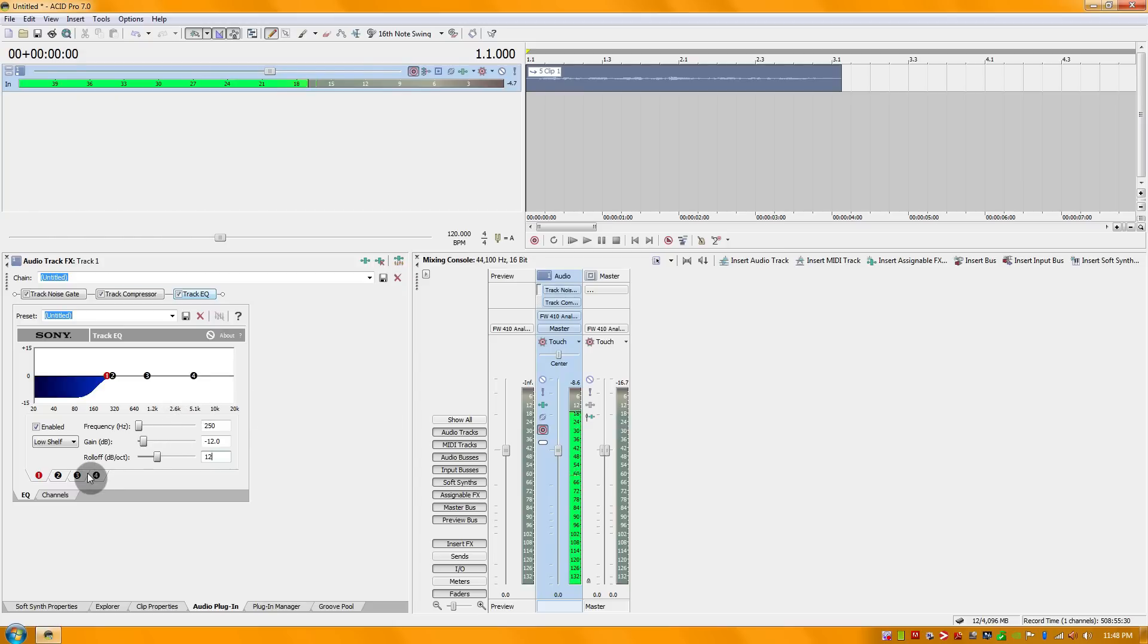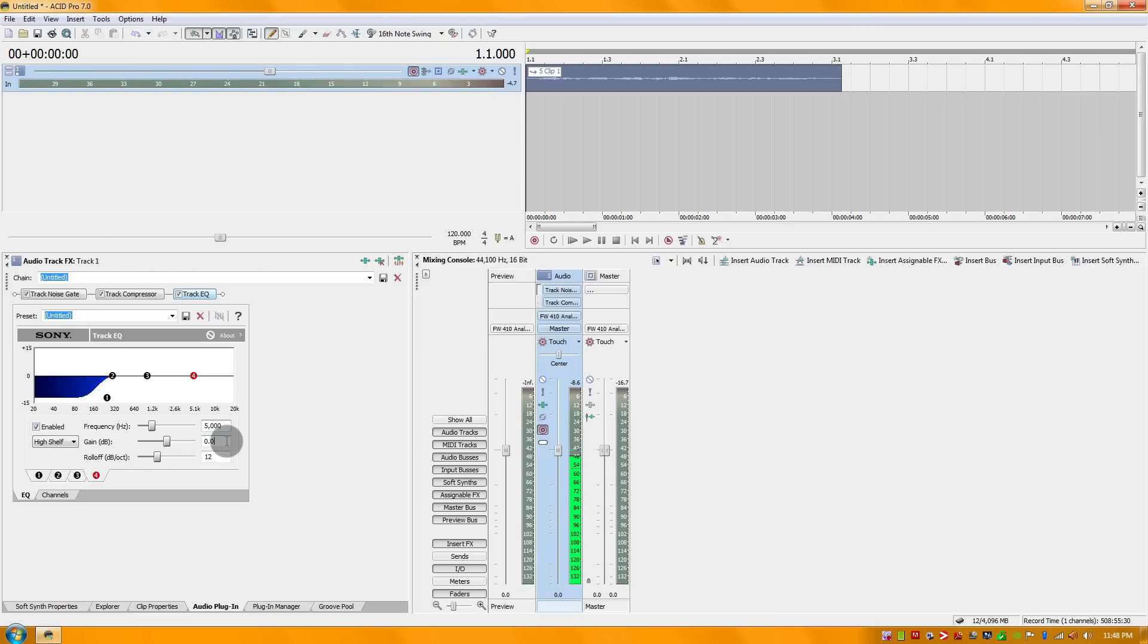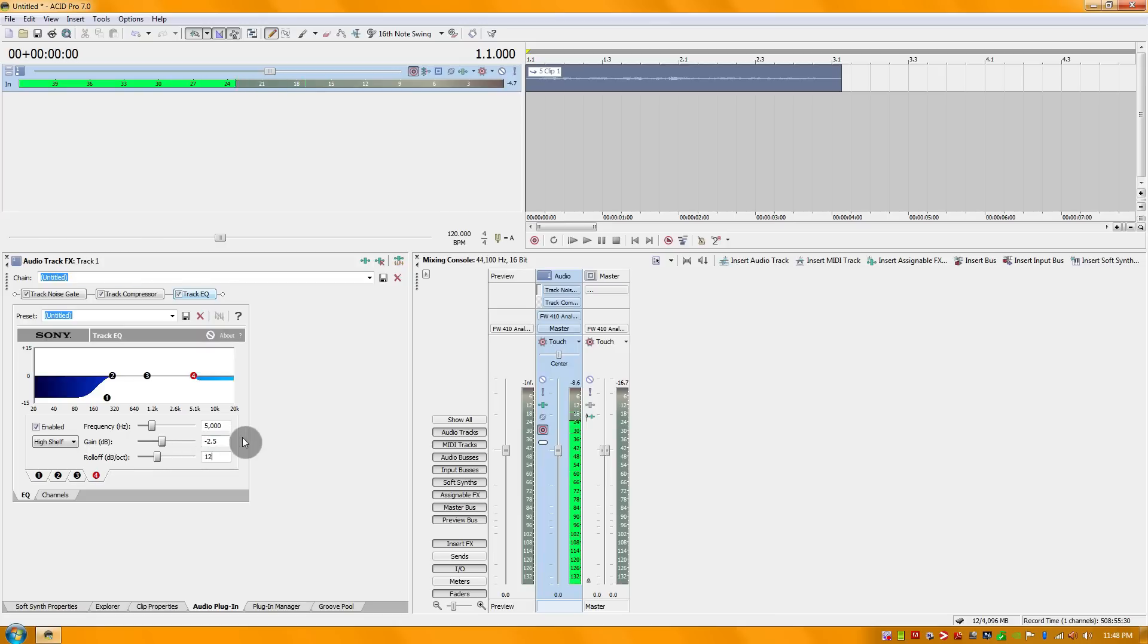Then I'm going to go to my highs and make an adjustment there. I'm going to leave the frequency alone at 5K. As for my gain, I'm going to bring this down to negative 2.5, should be pretty good, and again leaving the roll-off alone.